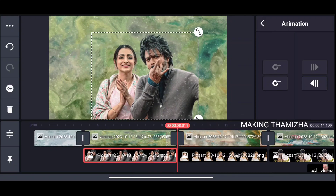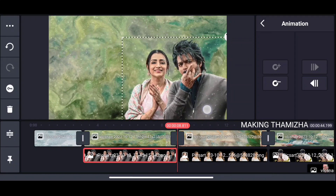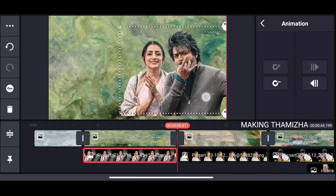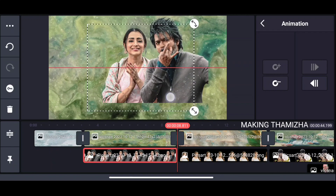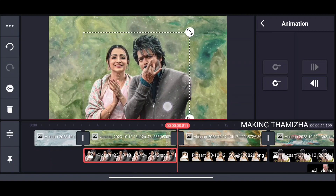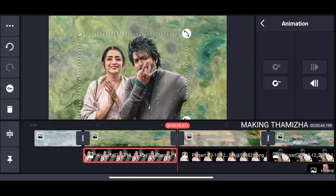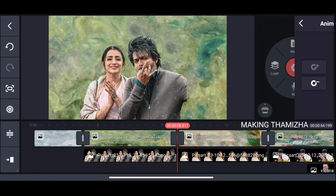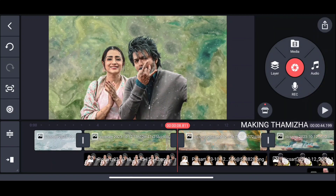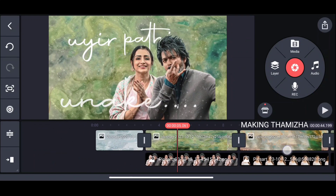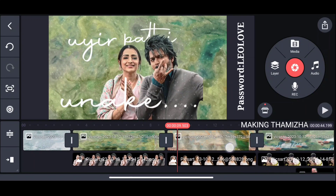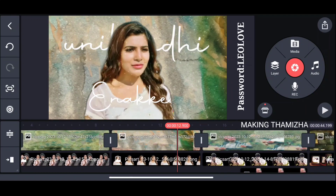Let's go to the end of this photo and see how it moves. If you play, you can see the photo moves. You can see how it moves.